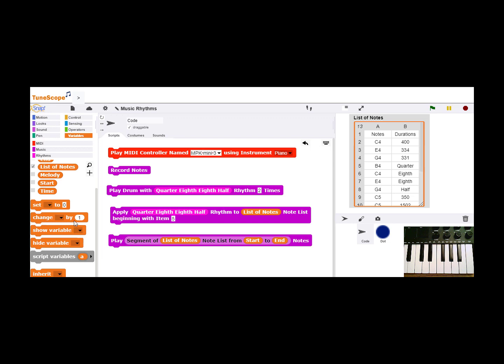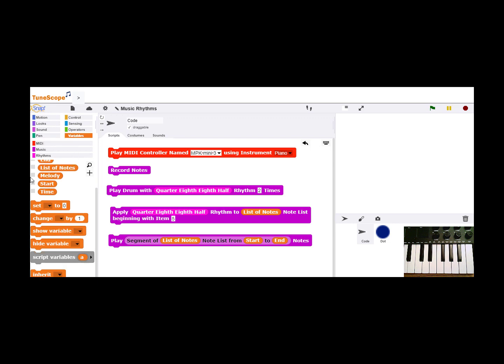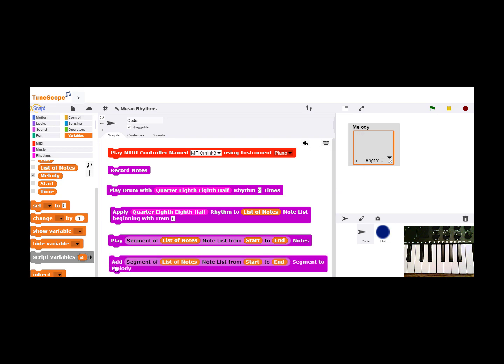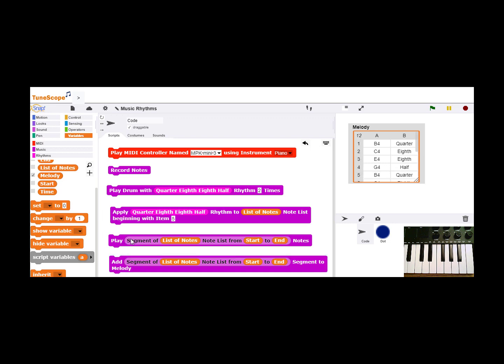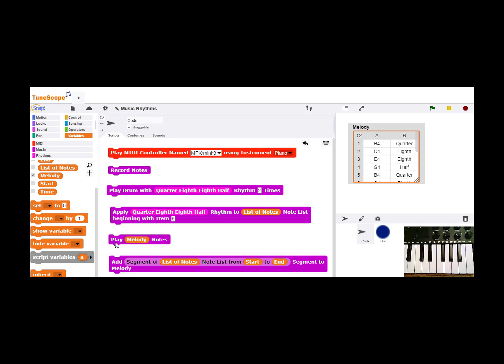Once I've gotten that, I could create another variable and call it melody. Now, in this case, melody doesn't have anything in it, but I could add this segment of notes to the melody, and at that point, I could simply play the melody, and I've duplicated it twice in this case.